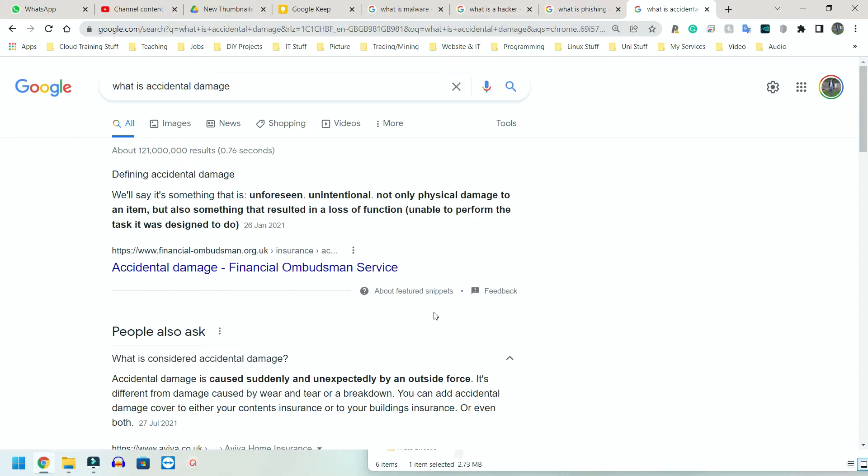Last, we have accidental damage. I think that one's in the name. I don't think I need to describe this much. However, it's simply where someone or a group of people do something unintentional - so it was not done on purpose, not done out of spite or malice - and something gets damaged.